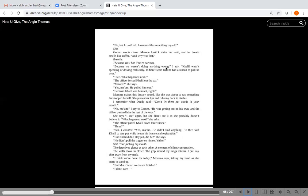Did Khalil seem irate during this exchange? Annoyed, not irate, I say. He felt that the cop was harassing him. Did he tell you this? No, but I could tell. I assumed the same thing myself.